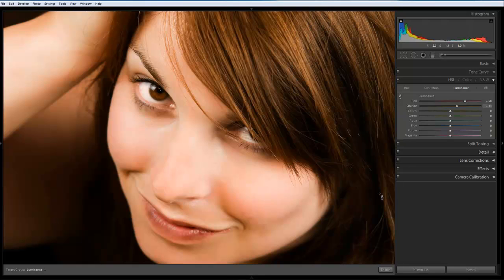Next thing we're going to do, we're going to take a look at how we can actually improve the eyes by using a fairly similar method.